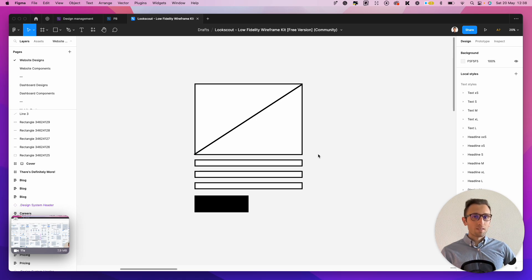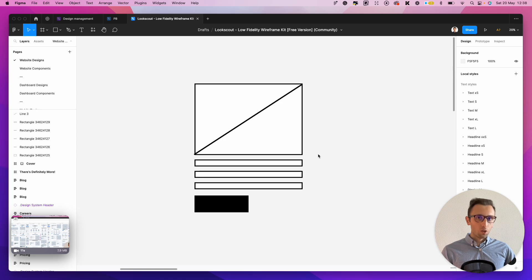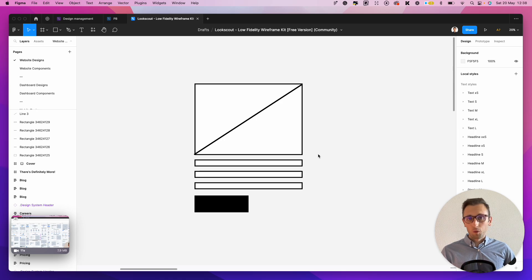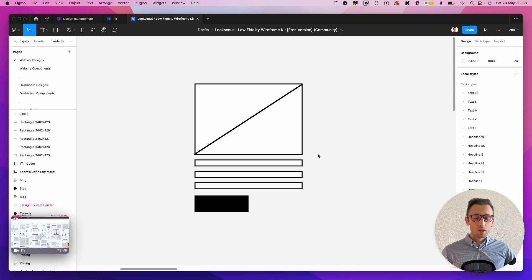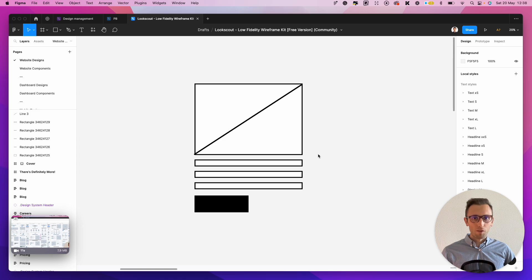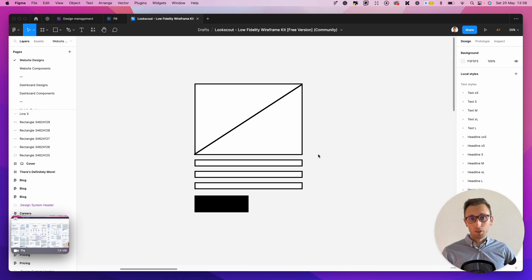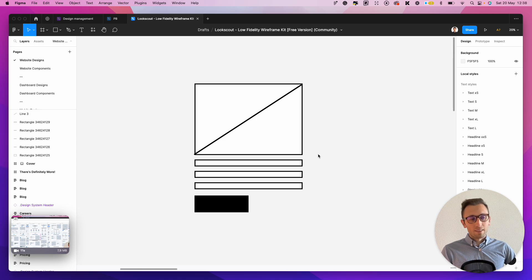But in some instances, maybe I want to show or present the work to some stakeholders. Maybe I want to really impress the client with some aesthetically pleasing wireframes, which look top notch. So in that instance, I would either go in the Figma community or either to one of these websites right here.